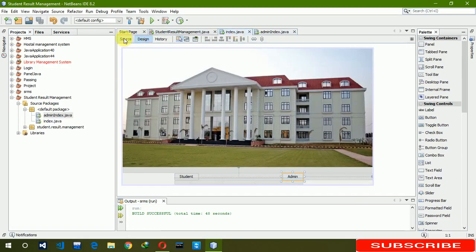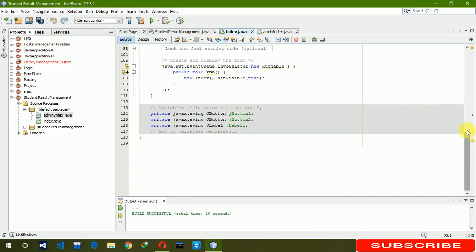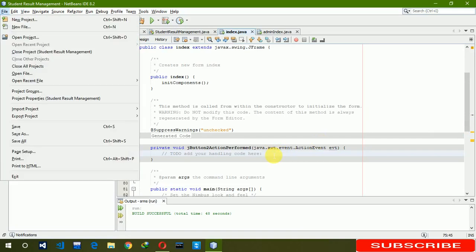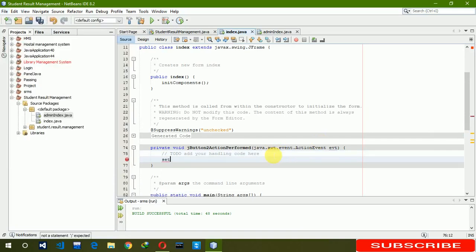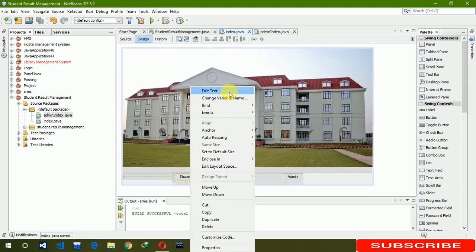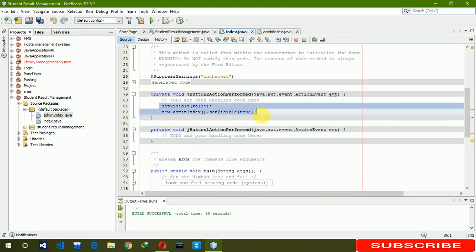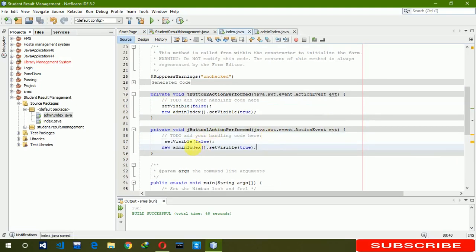Now go back to the index page, right-click on the Admin button, go to Event > Action > Action Performed. Here we write: `this.setVisible(false);` and `new AdminIndex().setVisible(true);`. For the Student button we write similar code, but changing 'AdminIndex' to 'StudentIndex'.